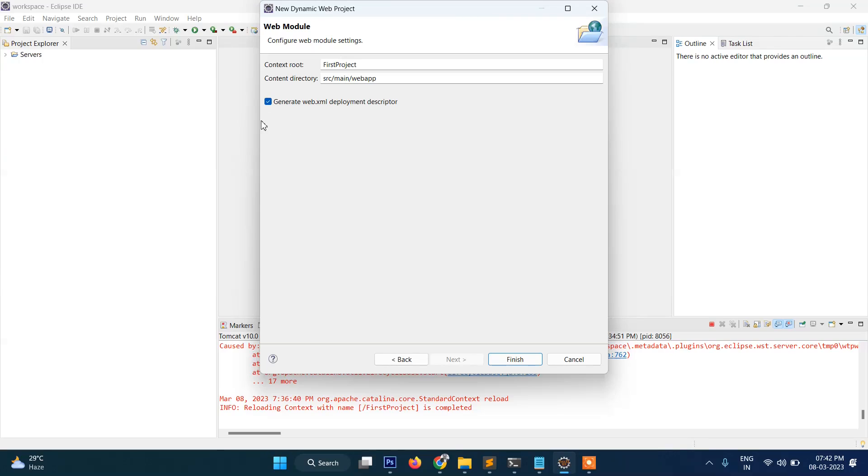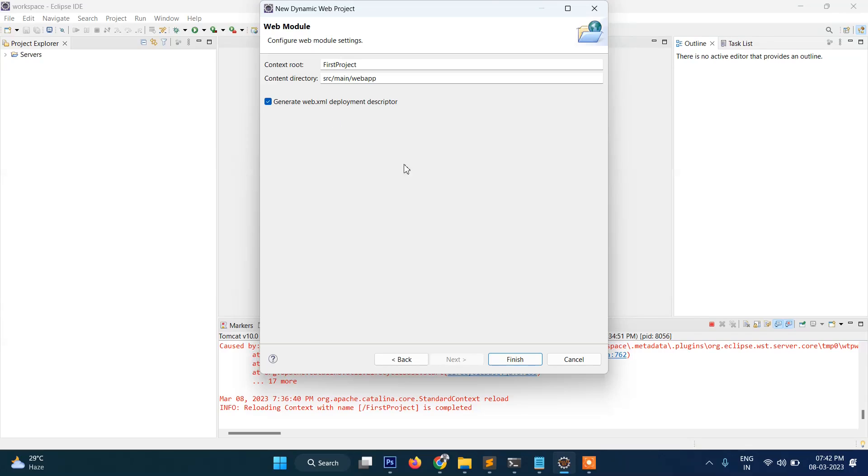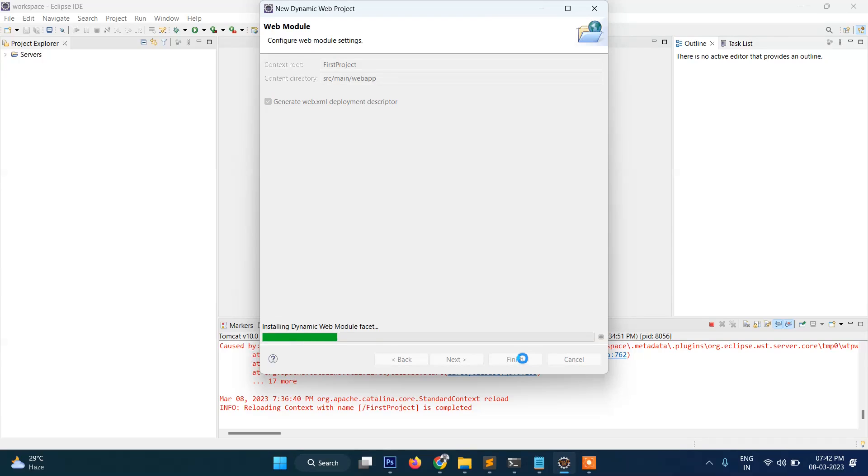So you should click this one as well, just tick this, and automatically it will create a new web.xml file which will be the configuration file for our project. We will discuss about this later, but for the time being it's enough to say that you should click here and after this let's click on Finish.